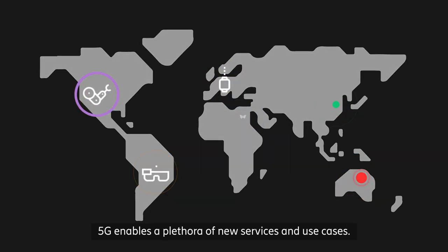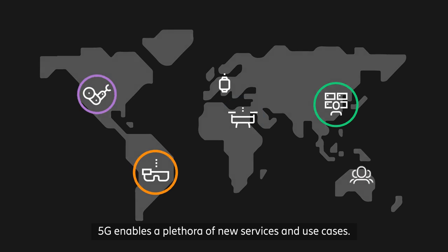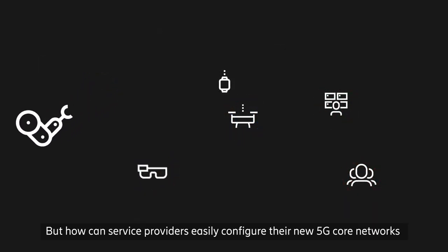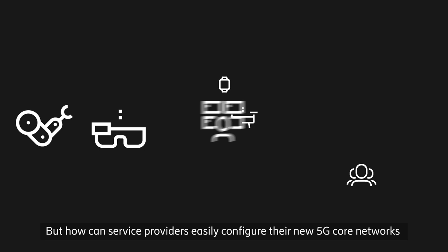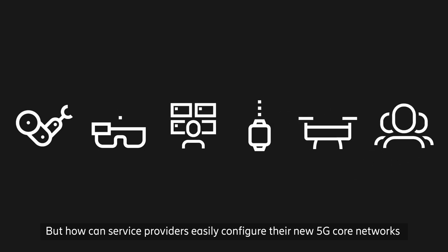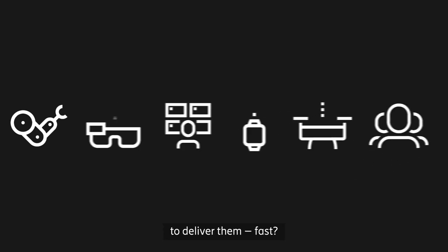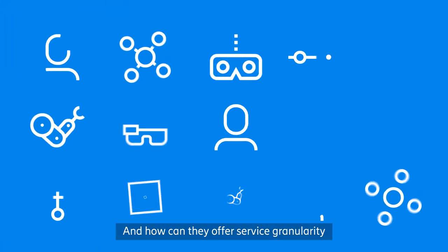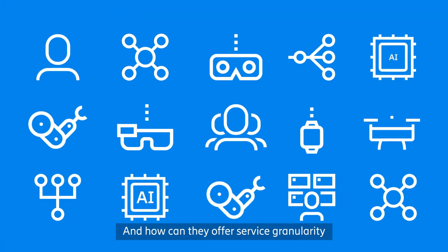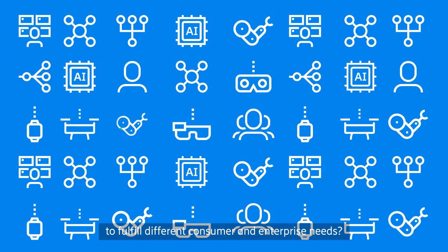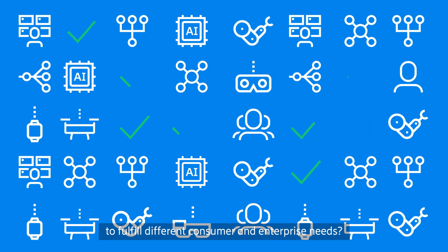5G enables a plethora of new services and use cases. But how can service providers easily configure their new 5G core networks to deliver them fast? And how can they offer service granularity to fulfill different consumer and enterprise needs?